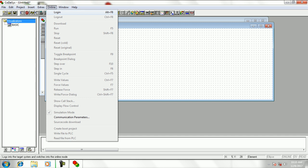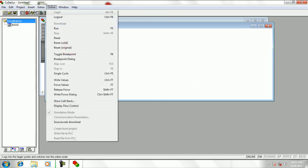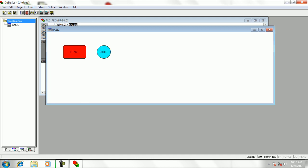Then go to online tab and click on login option and click on run. Now if we click on start button then the light is on as in the video.